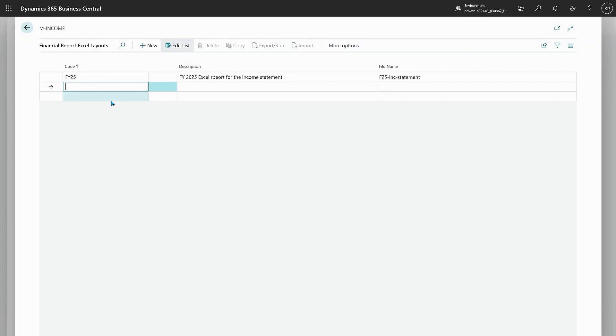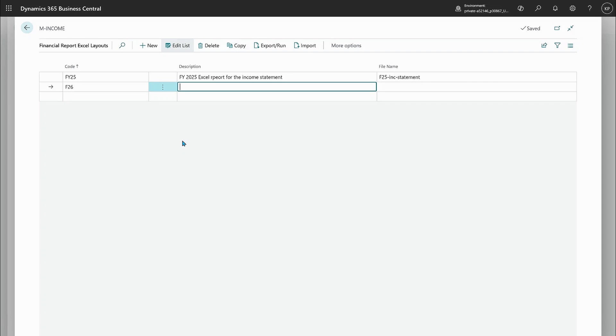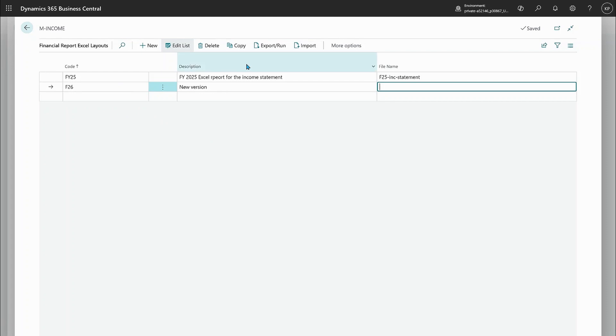I can have multiple of these. So maybe I could also have a fiscal year 26. That would be a new version and give that another file name and I could upload that as well. So I can have as many of these as I want.